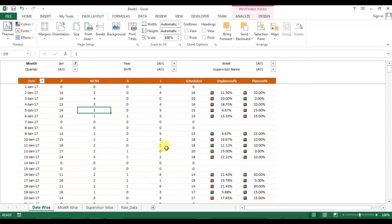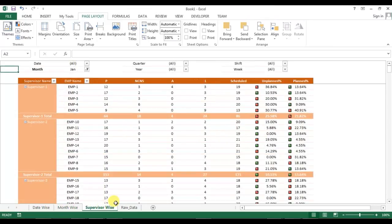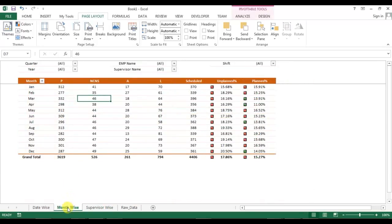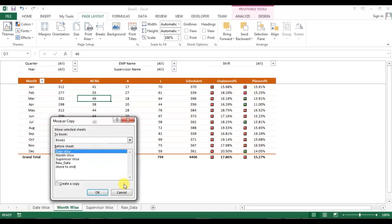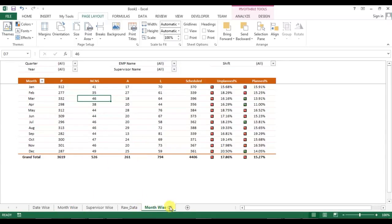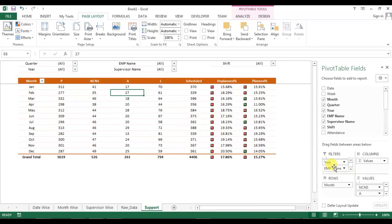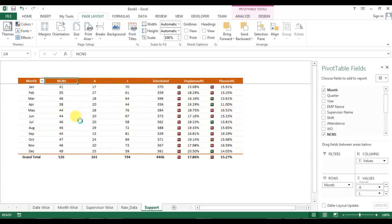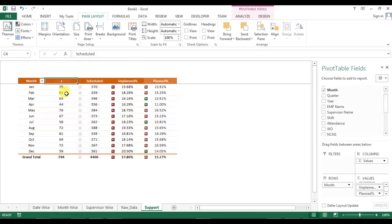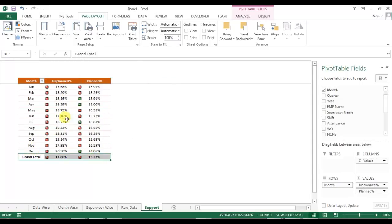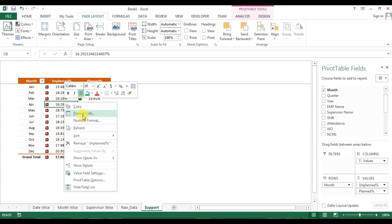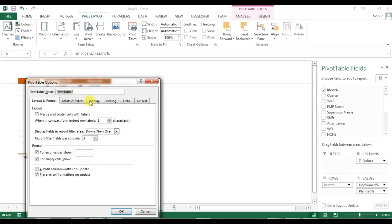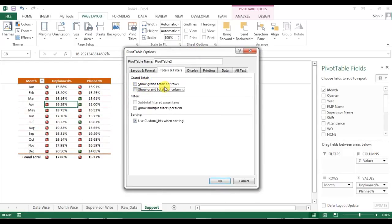Before creating the summary sheet, I need to create a support sheet. I'm copying the Month Wise sheet and renaming it 'Support'. In this support sheet I will remove all filters, and also remove the fields: P, CNS, absent, leave, and schedule count. I will also remove the grand total by going to Pivot Options, then Totals & Filters, and unchecking grand totals.